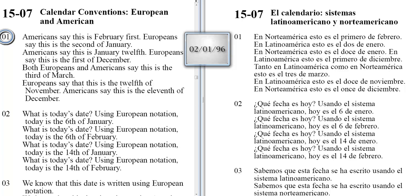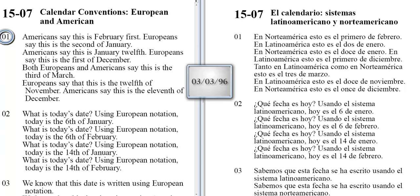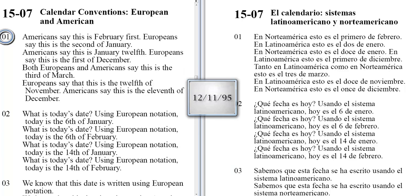Americans say this is February 1st. Europeans say this is the 2nd of January. Americans say this is January 12th. Europeans say this is the 1st of December. Both Europeans and Americans say this is the 3rd of March. Europeans say that this is the 12th of November. Americans say this is the 11th of December.